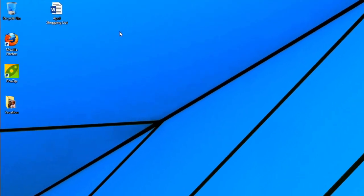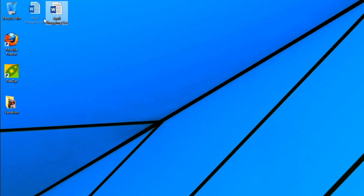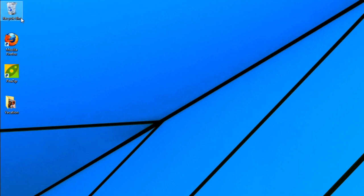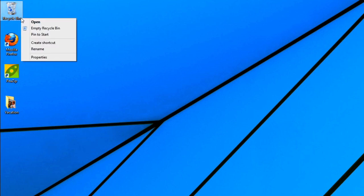To delete a file, you can select it and press the Delete key. Or you can click and drag it to the recycle bin. If you are sure you want to permanently delete the file, right-click the recycle bin and select Empty Recycle Bin.